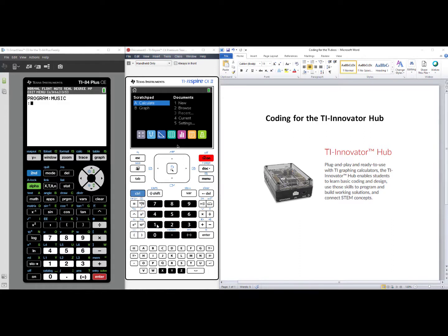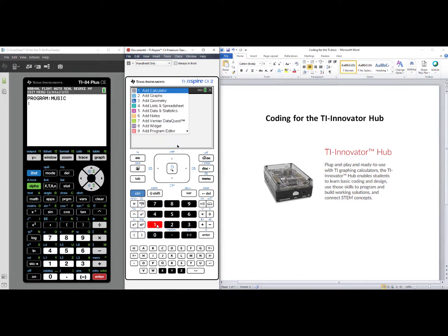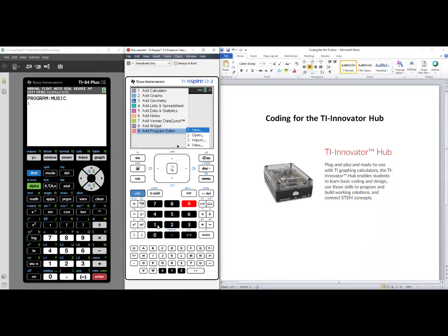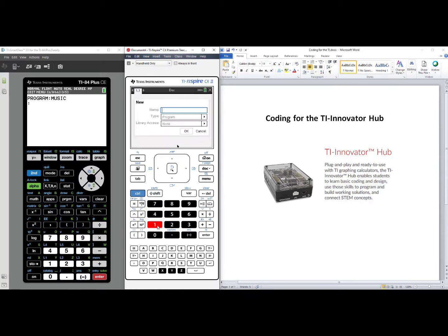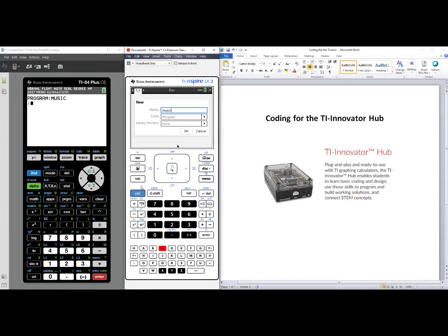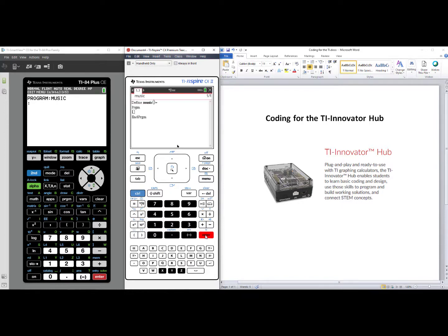For the TI Inspire technology, select number one, New, select number nine, Add Program Editor, select number one, New, and we'll call this one Music as well. Tab on down and select OK, and you are now in the body of your code.